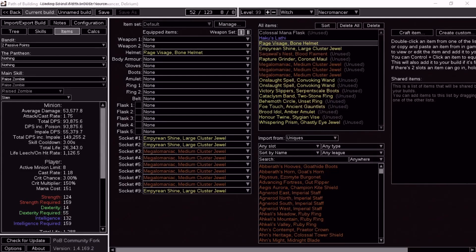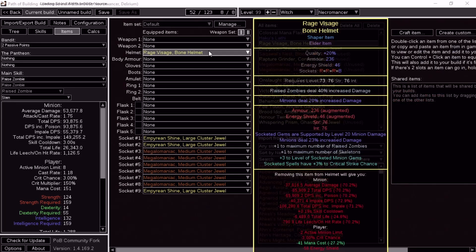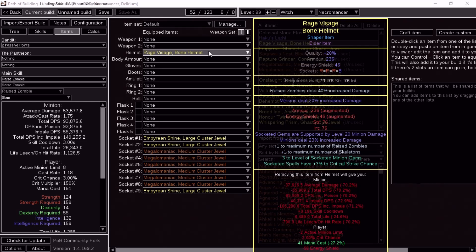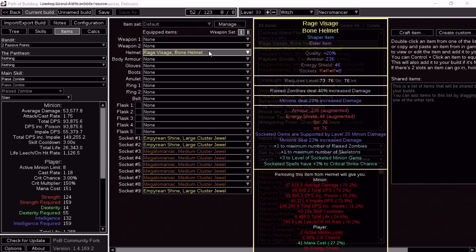First I want to start off by showing this. It's a Path of Building with this helmet. So the entire concept of the video is this helmet. Imagine it's a plus 3 socketed minion gem helm. Then it has socketed spells have 3% to crit chance. It has to be spells, not attacks.